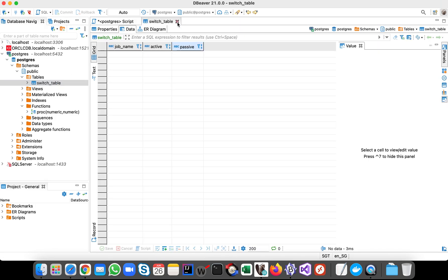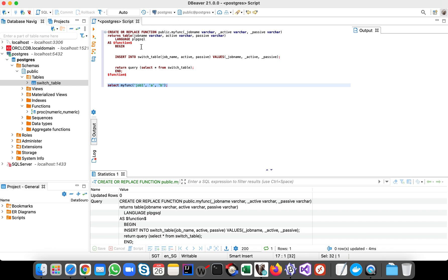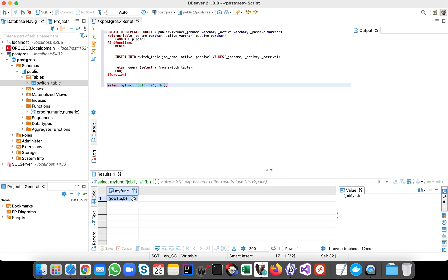So once we run the function, we insert one table, one record, okay? So let's run it. All right, so now we have one record.